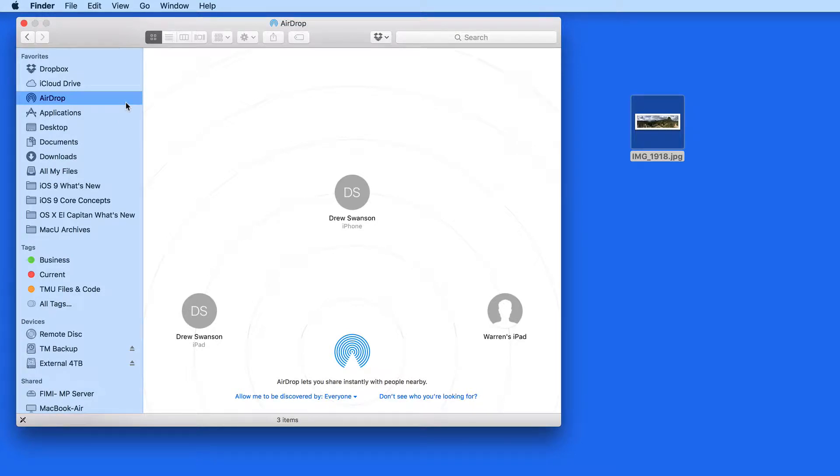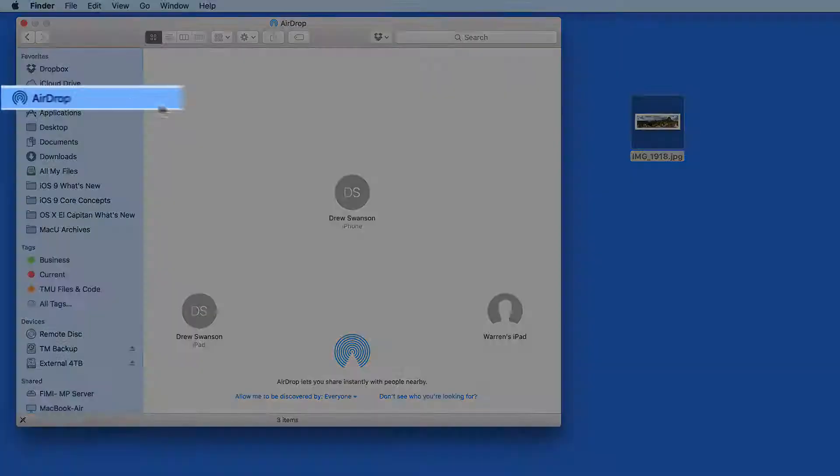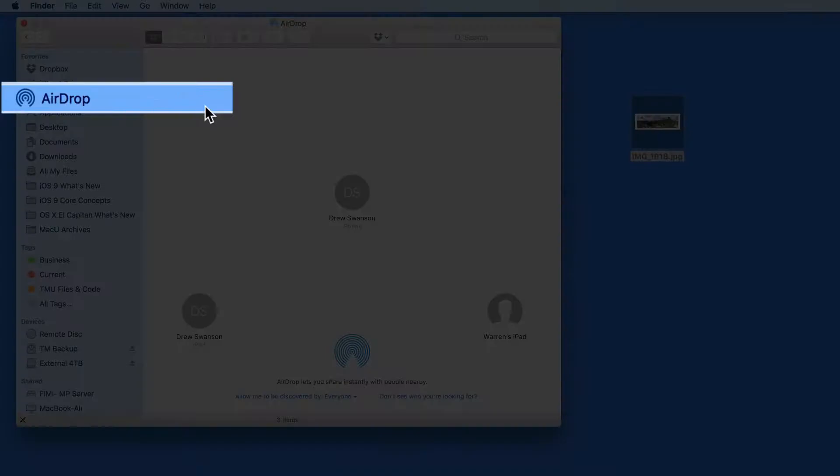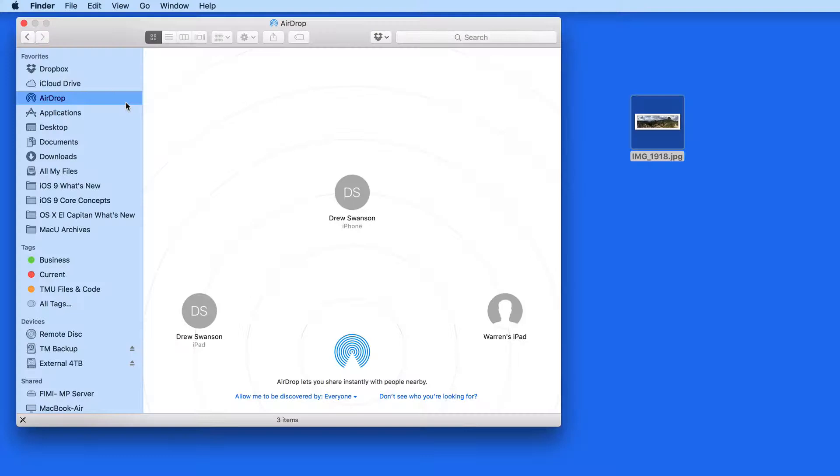Let's start on the Mac here. In the Finder sidebar, I have an AirDrop section. Within this are all the AirDrop equipped devices that my Mac can see.